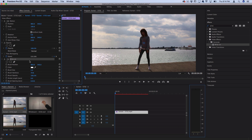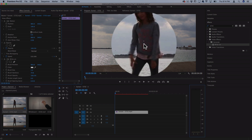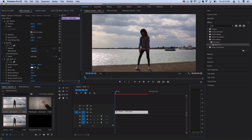It might look like nothing has happened yet, but if you notice, there's a small dot that has appeared in the center of the clip. You can adjust the brush size to see what I'm talking about. With this dot, we can animate its position over time so that it leaves a trail and writes on top of our clip.